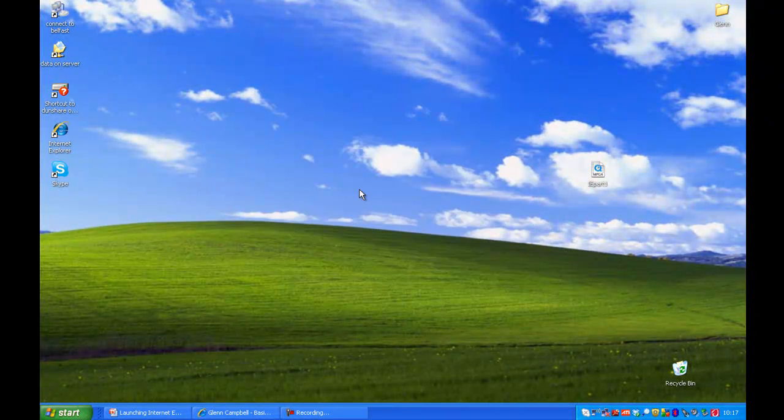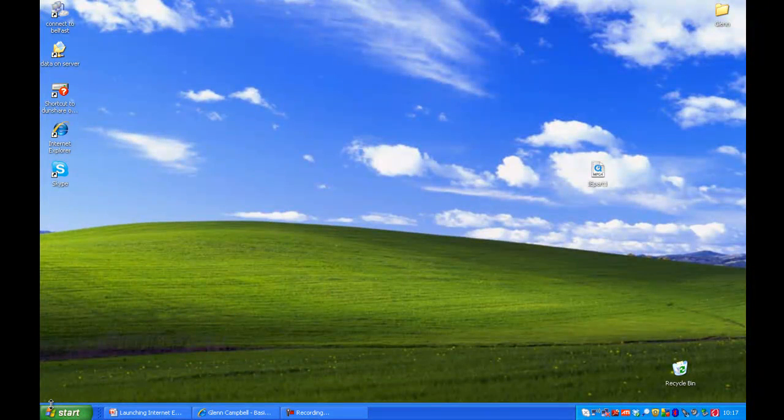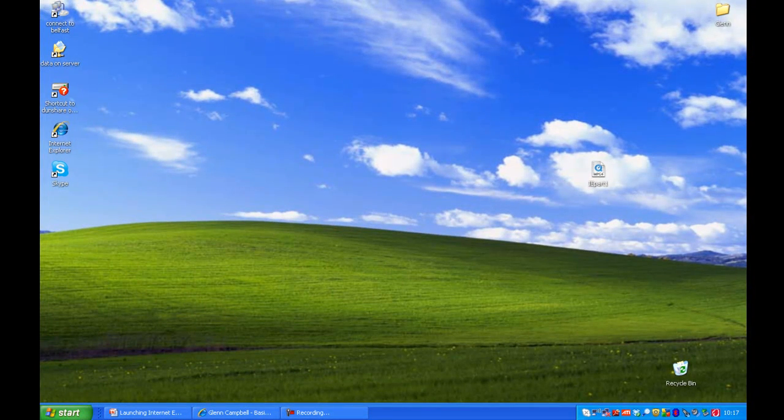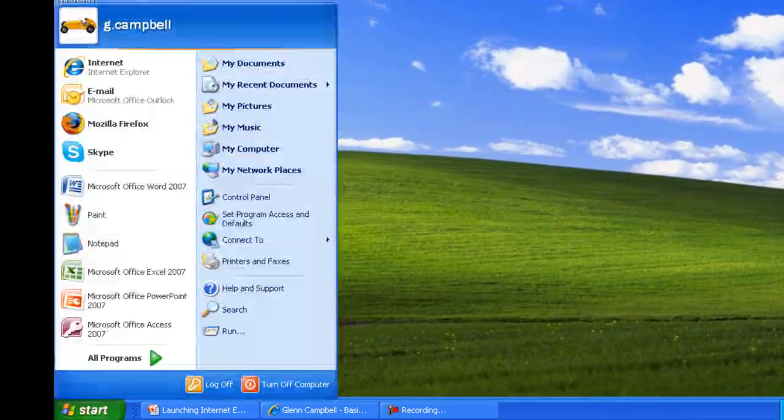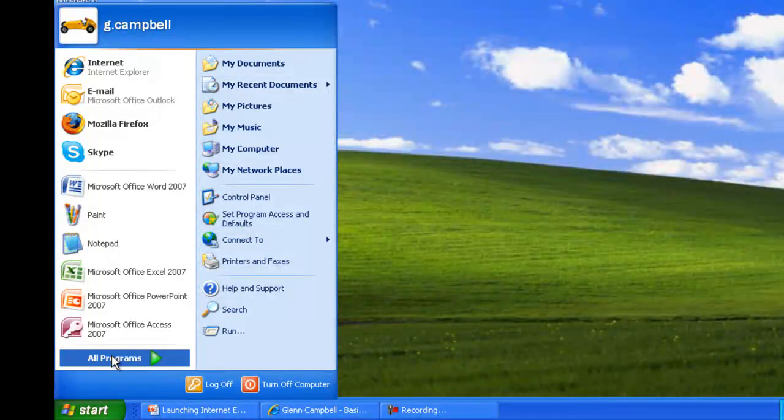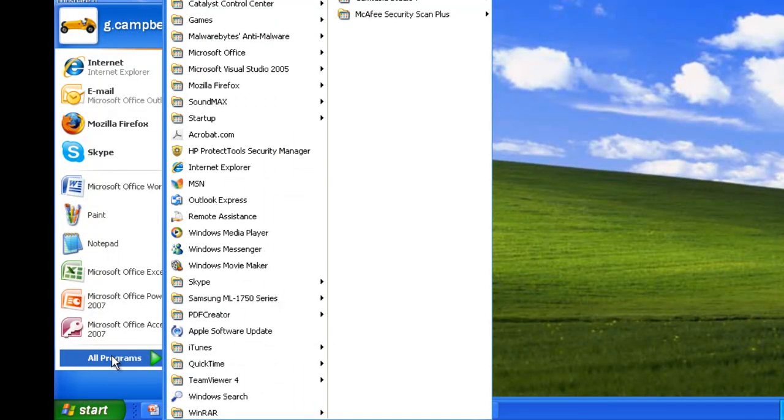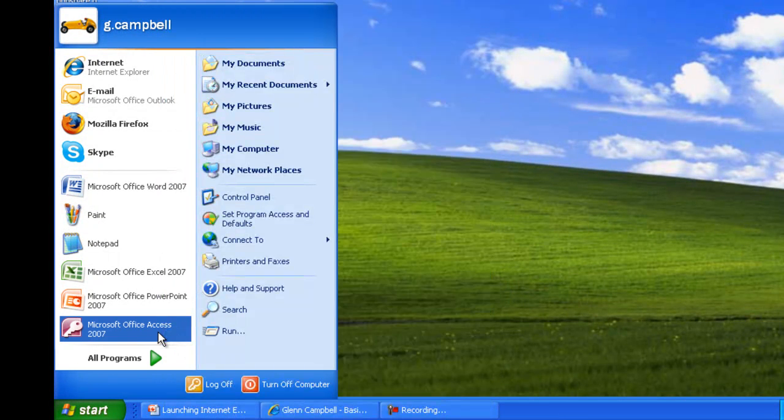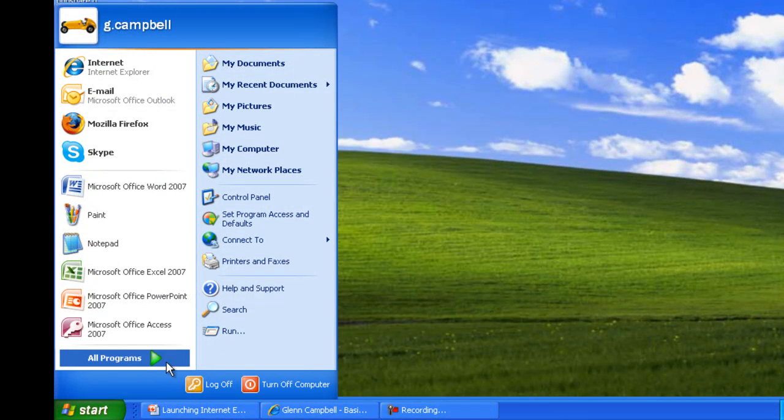If you do not have an icon for Skype on your desktop or on your start menu, you can click start, all programs, and select Skype from the list.